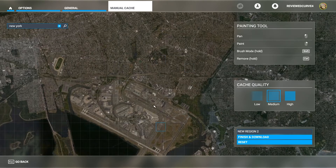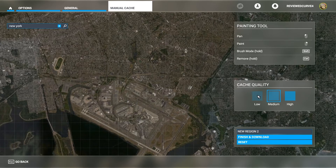You'll see cache quality options: low, medium, and high. The selection is based on how much you zoom in or out. With the mouse wheel you can zoom in or out on the map, and with the right click of the mouse you can highlight and box an area of the grid.